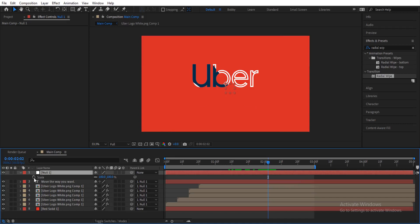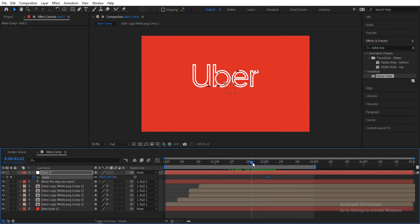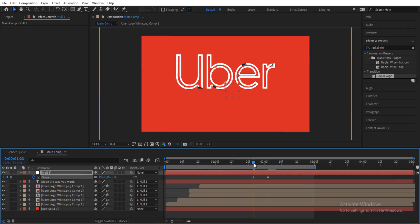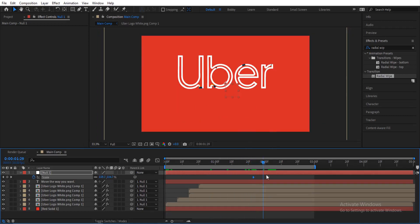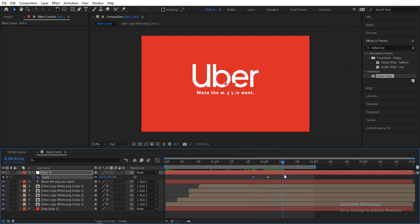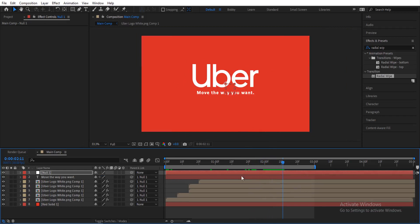Click S on the null object to reveal Scale, then enable the keyframe. Move back about 10 frames and change the scale to 150 percent. So the size will be bigger at the start of the animation, then scale down to the original size as the slogan comes in. That's looking great — let me play it out.